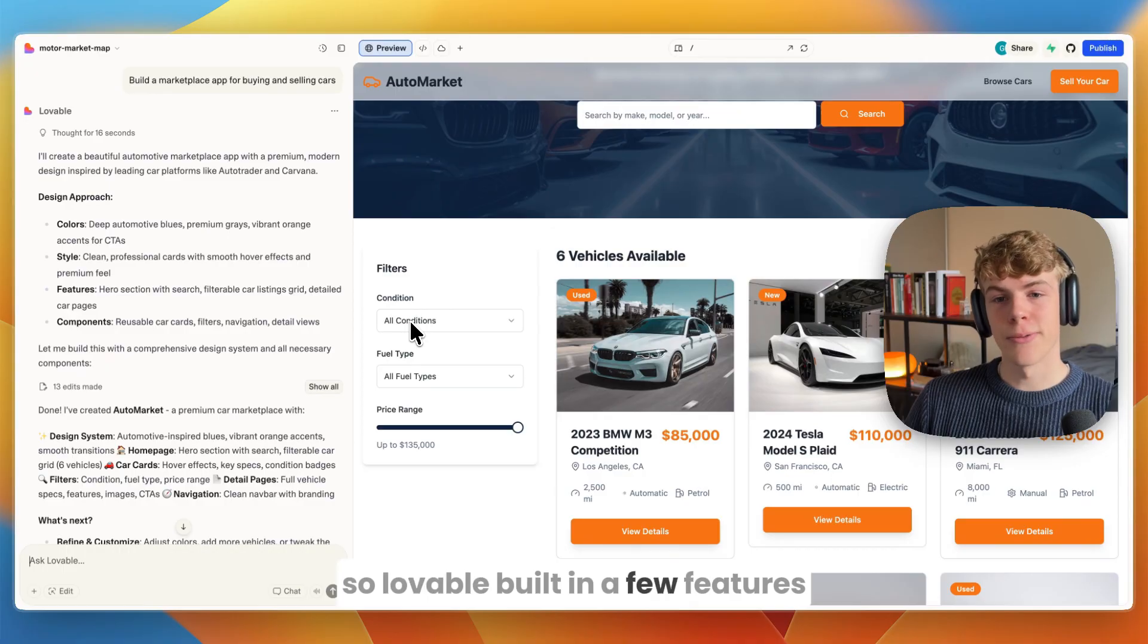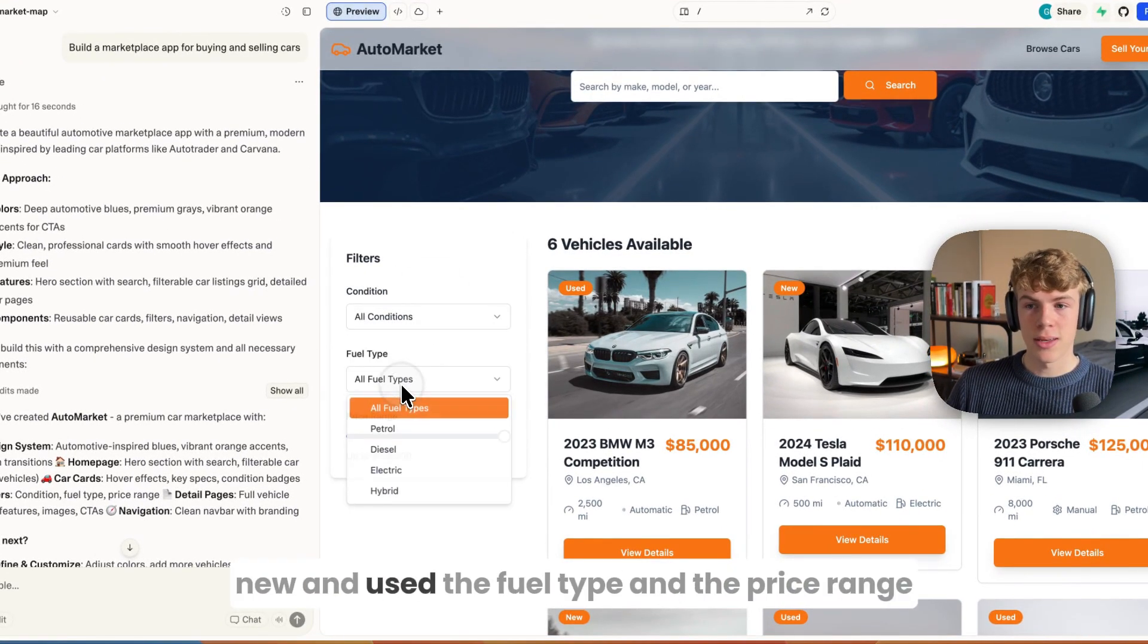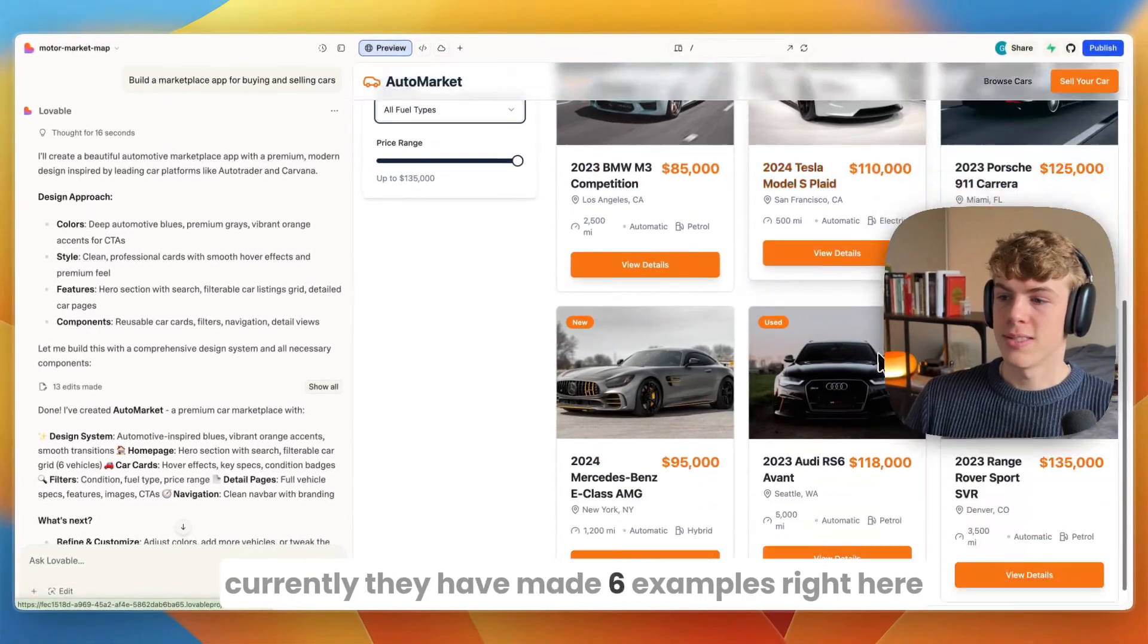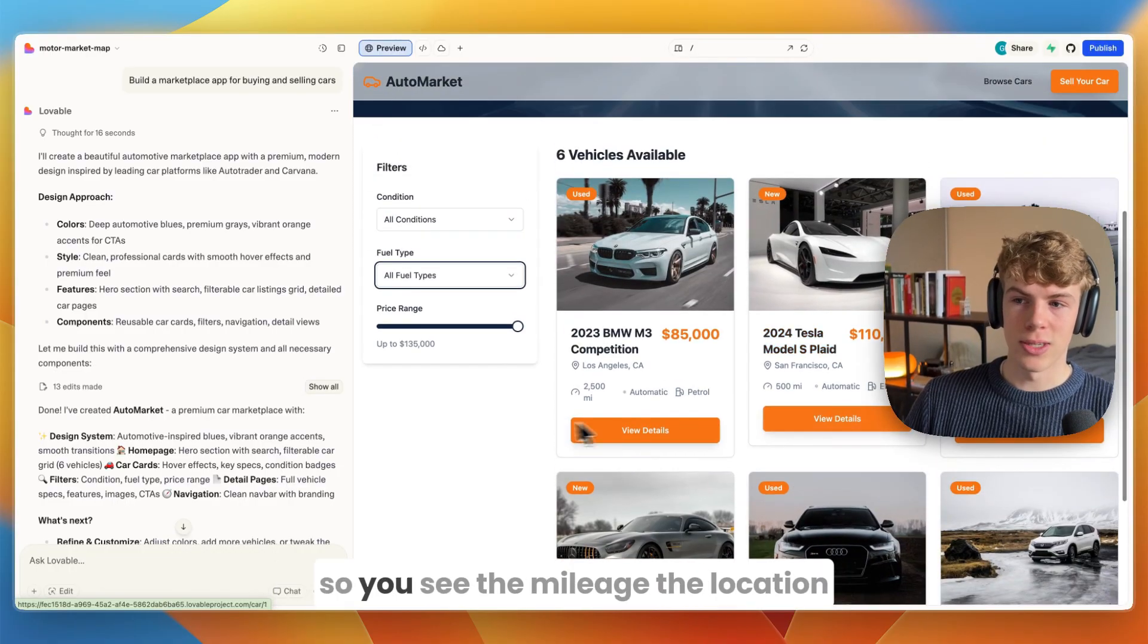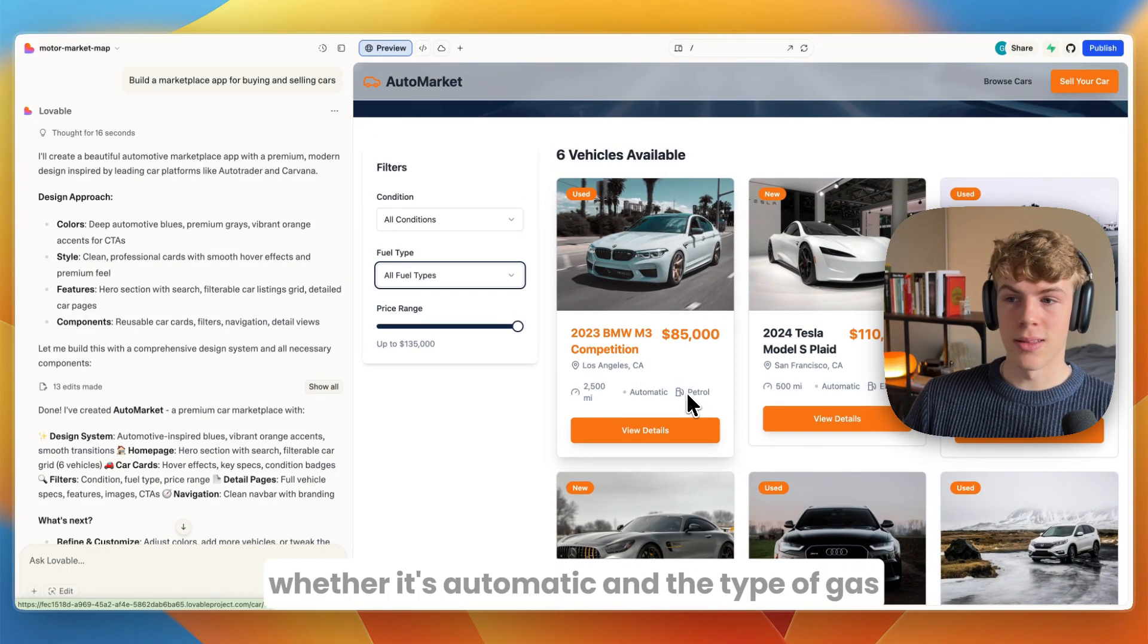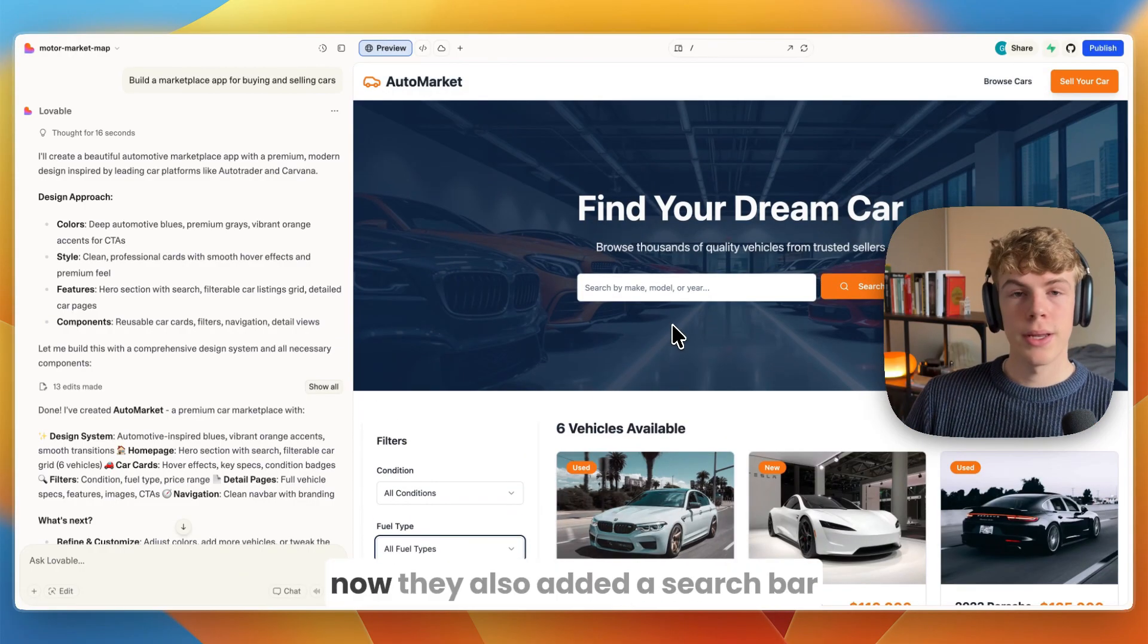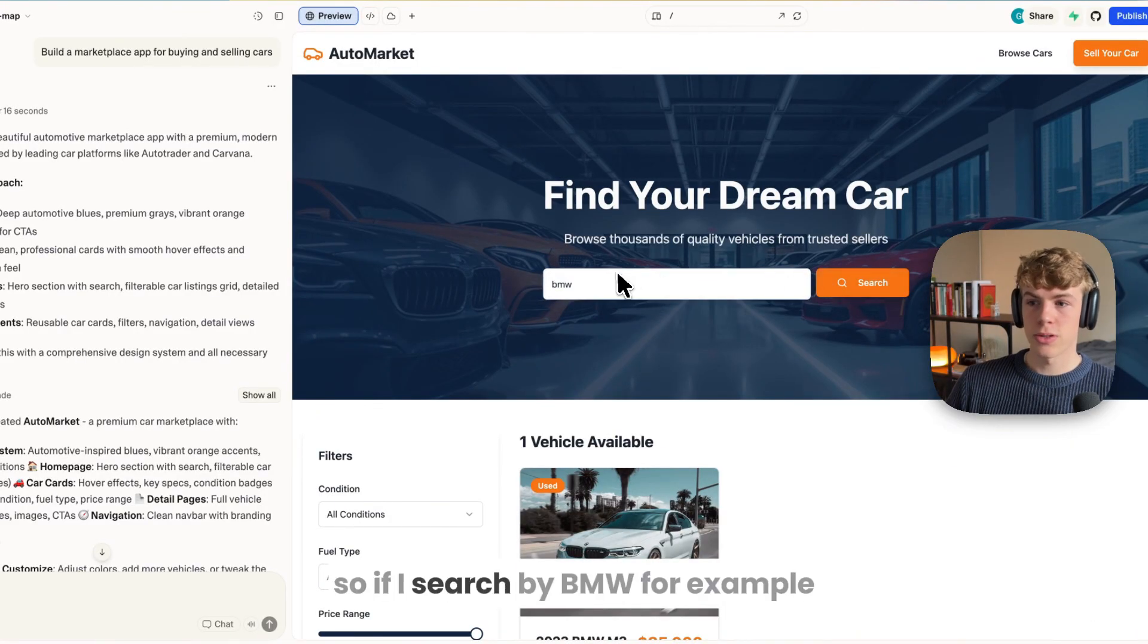Lovable built in a few features - they have the condition of the car (new and used), the fuel type, and the price range. Currently they have made six examples and you can see what it looks like: the mileage, location, whether it's automatic, the type of gas, as well as the name, picture, and price. They also added a search bar.